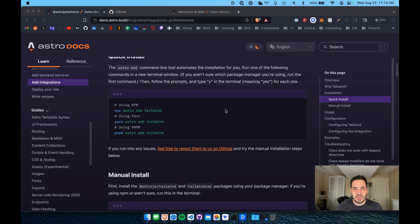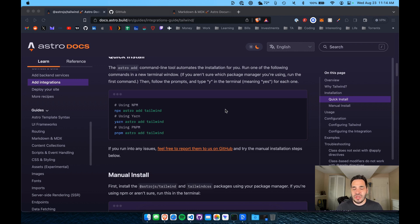The classes are pretty cut and dry. The class names usually make pretty clear sense as to what they do. Usually like margin is specified with M. So MY-2 would be the margin on the Y-axis and that would be a set of 2.